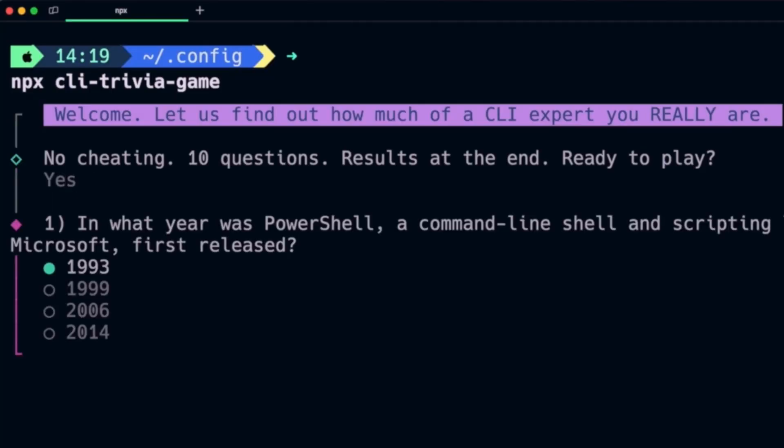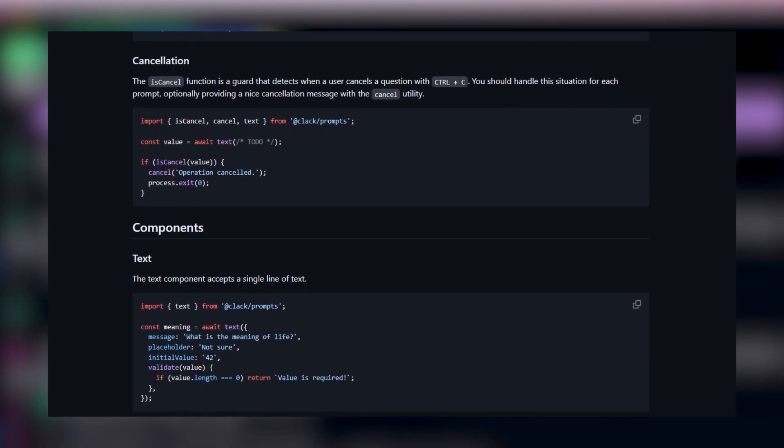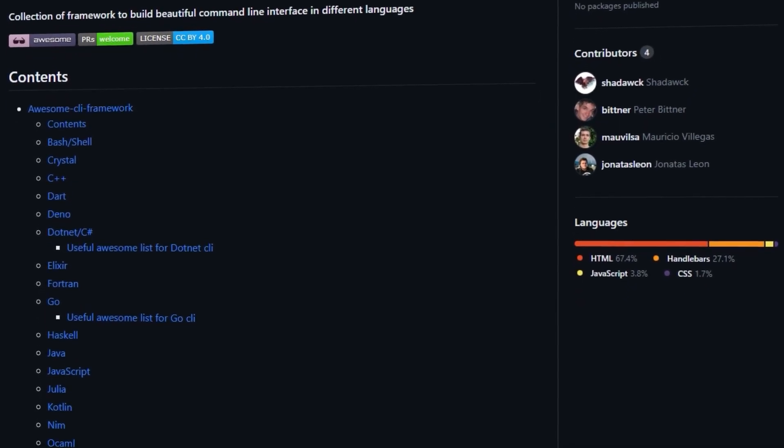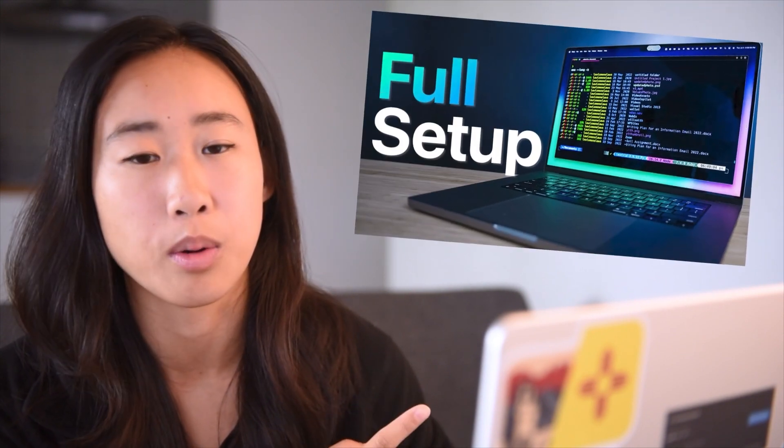Before you start this project for yourself, I want you to consider that Clack's documentation is relatively lacking. Also, if you want to do anything relatively complex, you're not going to really benefit from all the pre-made components in @clack/prompts. I'll include a list of other CLI frameworks you can use instead in the description of this video. If you want to learn how to customize your own terminal, check out our video on setting up your terminal on macOS. And don't forget to play our game and let us know what the secret message is in the comments below so that you can win your own free Warp hoodie.